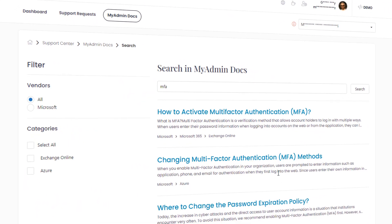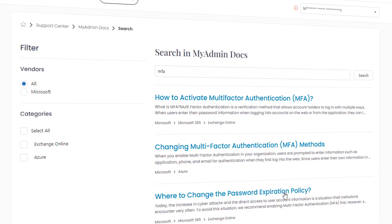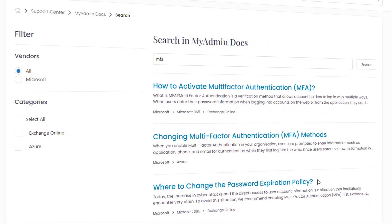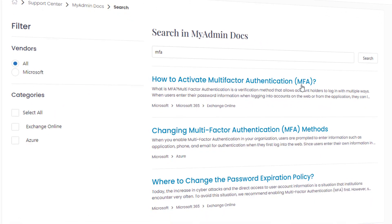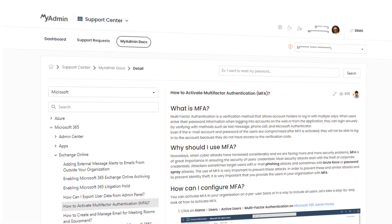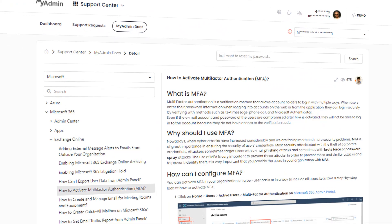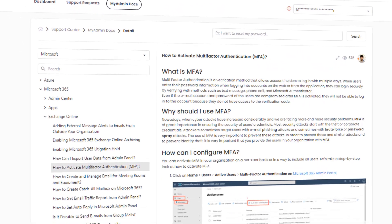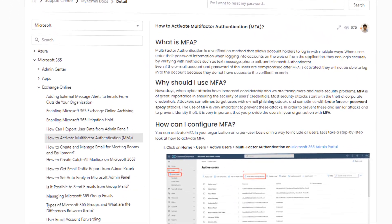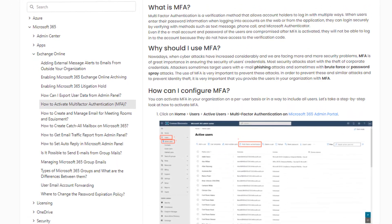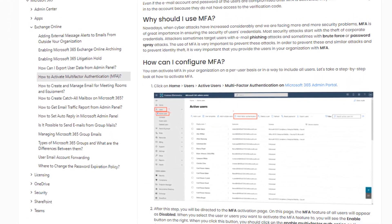Thanks to MyAdmin Docs, you can access all the popular articles and trainings published by our technical team about Microsoft Cloud Services and MyAdmin usage.